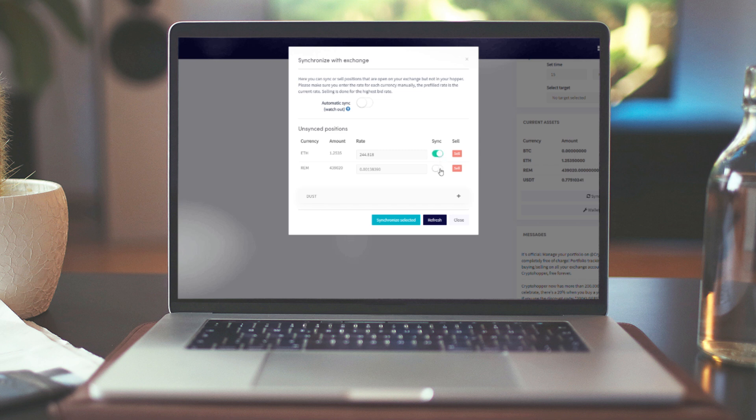If you don't know the buy price anymore, simply select them and we'll use the current price and show a 0% profit. Done!